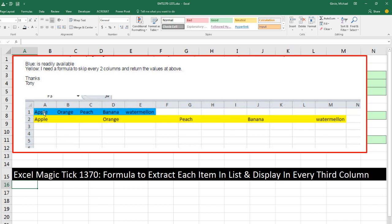We got a question here that asks: here's our list of items, and we want a formula to extract the first item and then skip over three columns, extract the second item, skip over three columns, extract the third item, and so on.